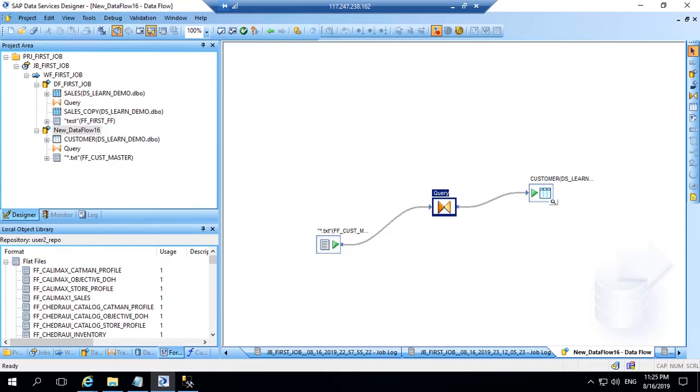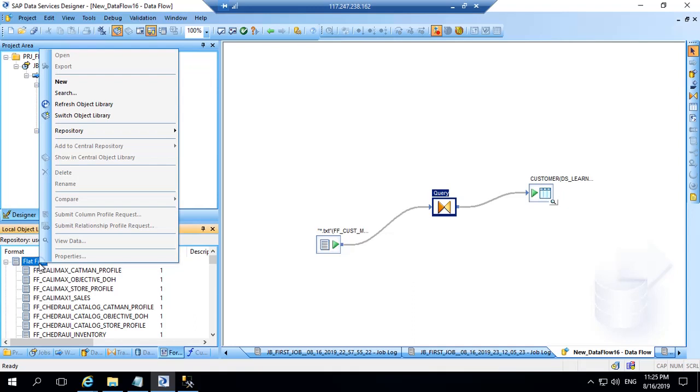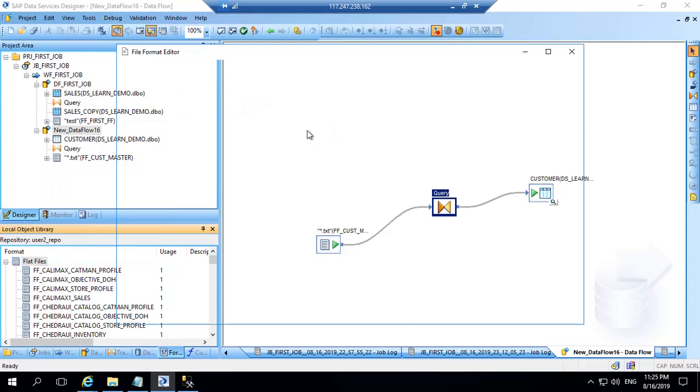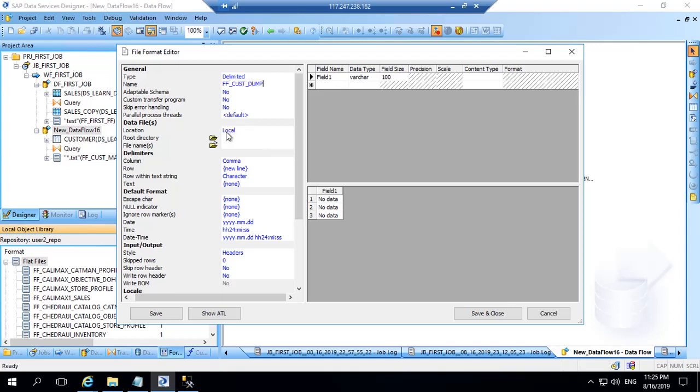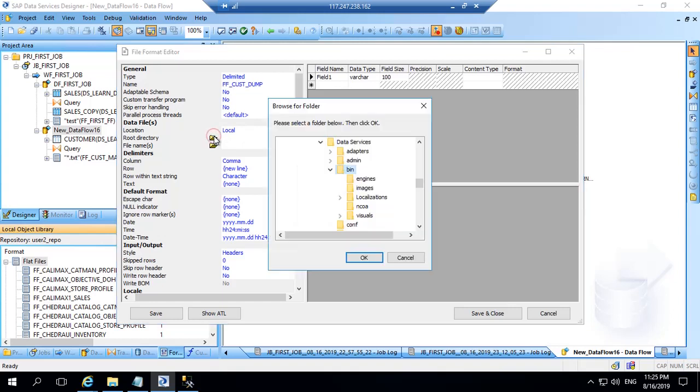Now in this section we'll be creating a flat file and using it as a target. Again we'll go to the flat file section, right click and click new. Here we'll give the name as FF customer dump. As I said, less formatting is required because you can just choose the folder.